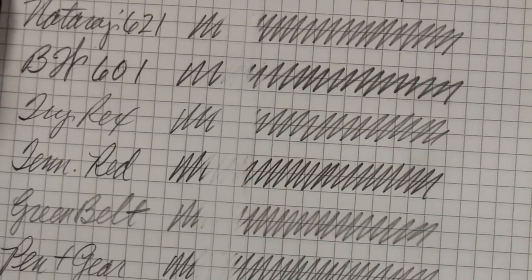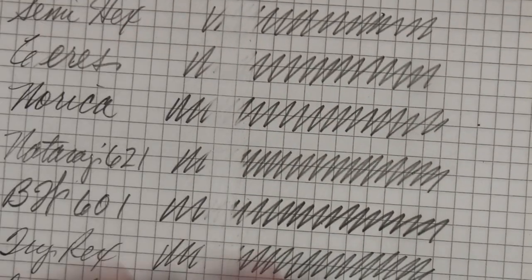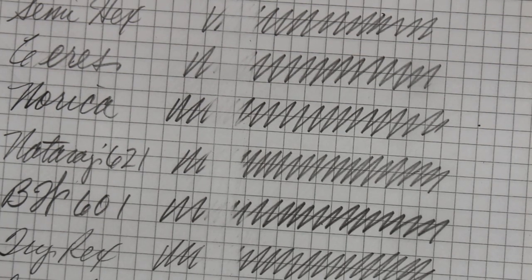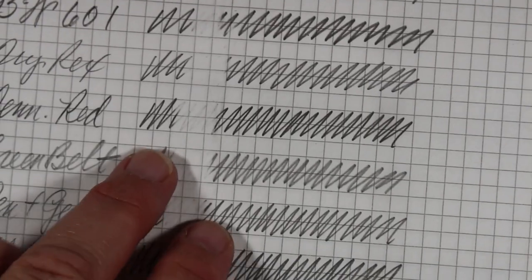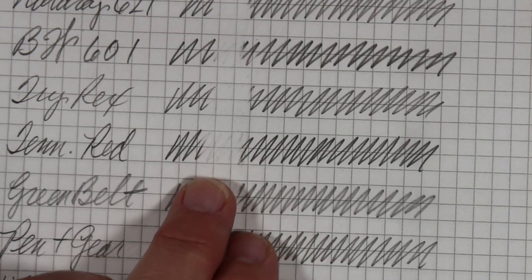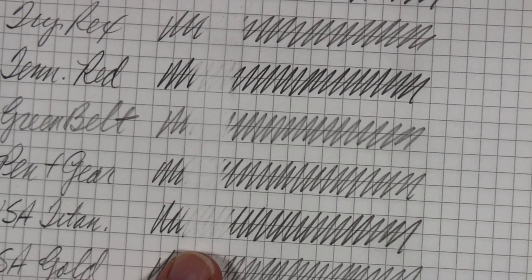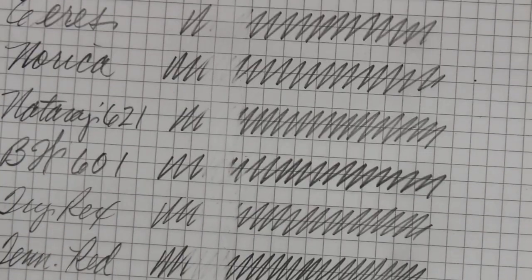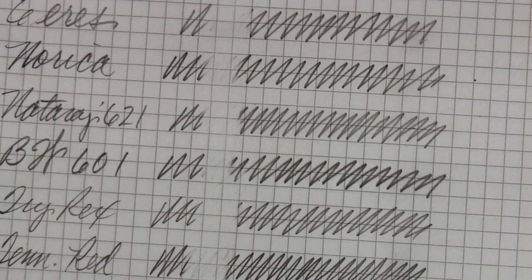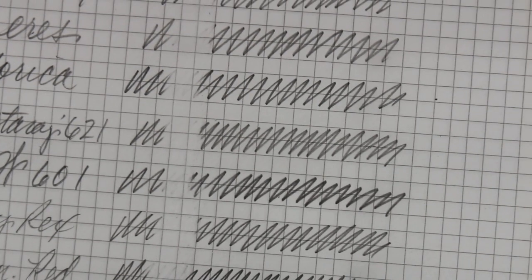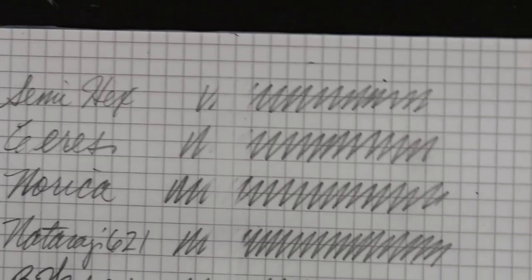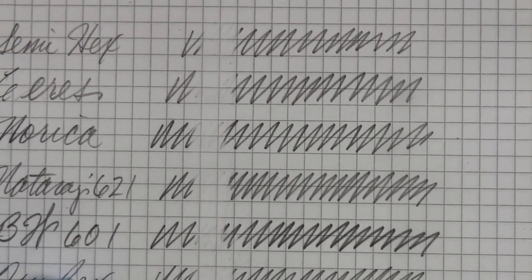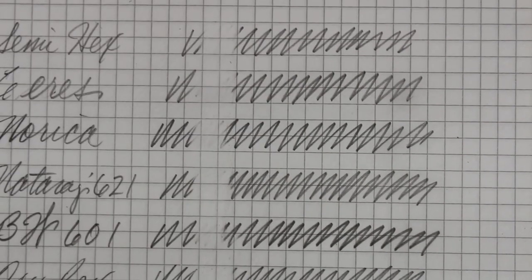Better on some than others, I think. But overall, I would say an old decent job. I think that where it seemed to have the harder time, where we have more shadowing, is here on the Tennessee Red and maybe the USA Titanium. But it did real well on the semihex, on the Tri-Rex, on the Norica. Cheap eraser. I think it gets a B in terms of performance grade.